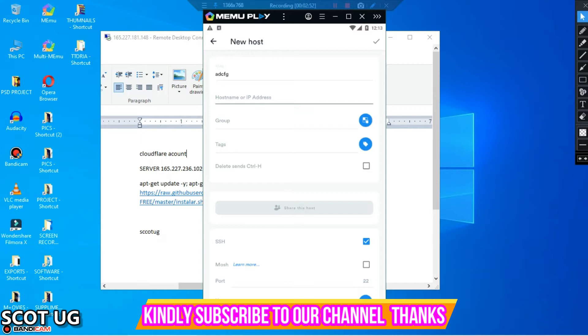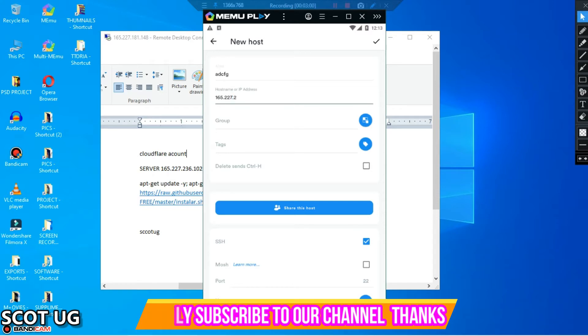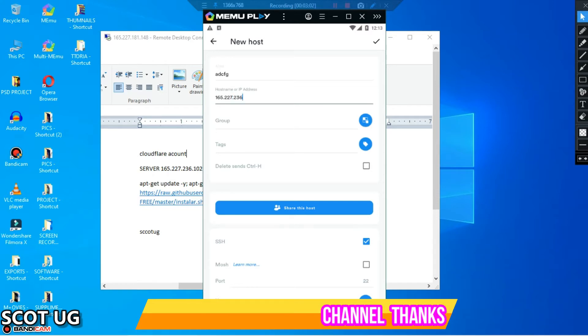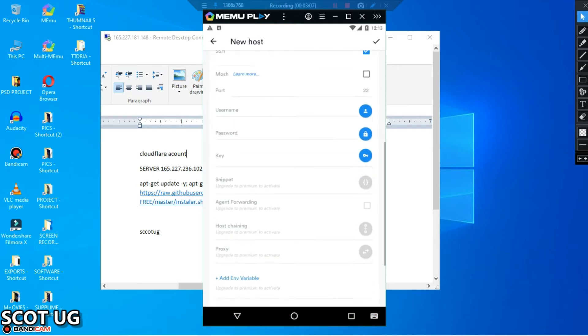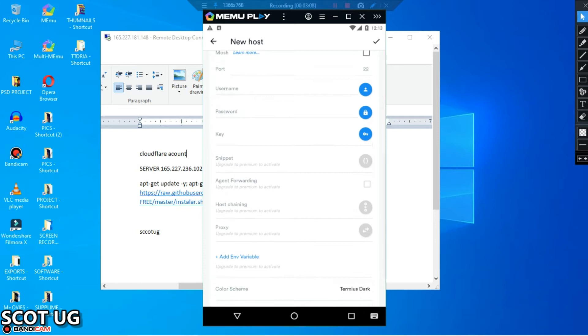Then I will just substitute it there: 165.227.236.102. And then what you have to do is to come over here where you see port.